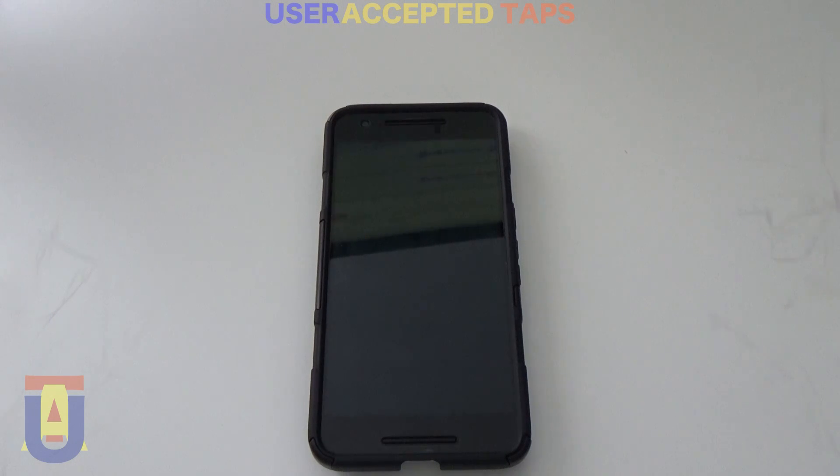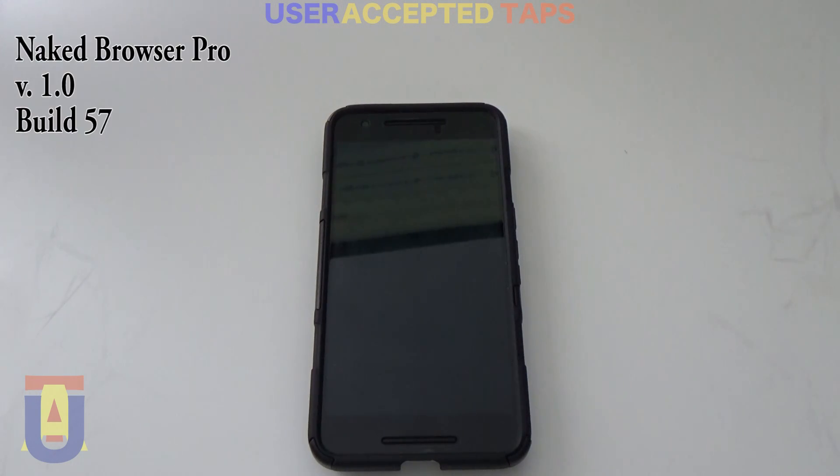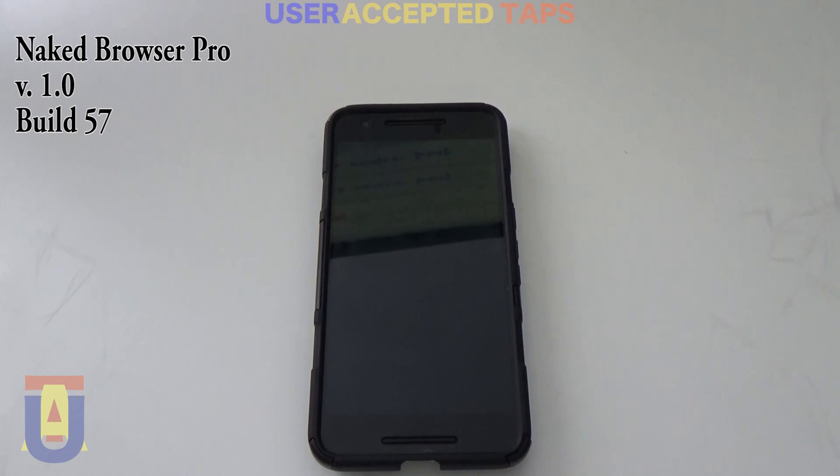Today we'll be taking a look at the application called Naked Browser Pro. It's one of the most lightweight Android browsers out there.